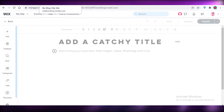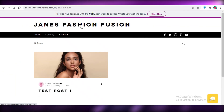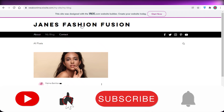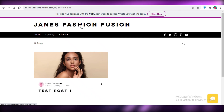This is how easy it is to create a blog as a beginner using Wix. I hope you guys found this video helpful. Make sure to leave a like and subscribe to the YouTube channel, and I'll catch you guys in the next video.